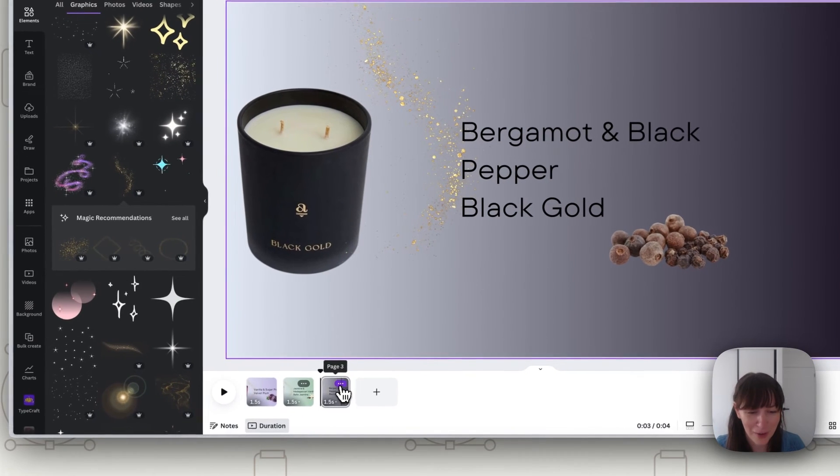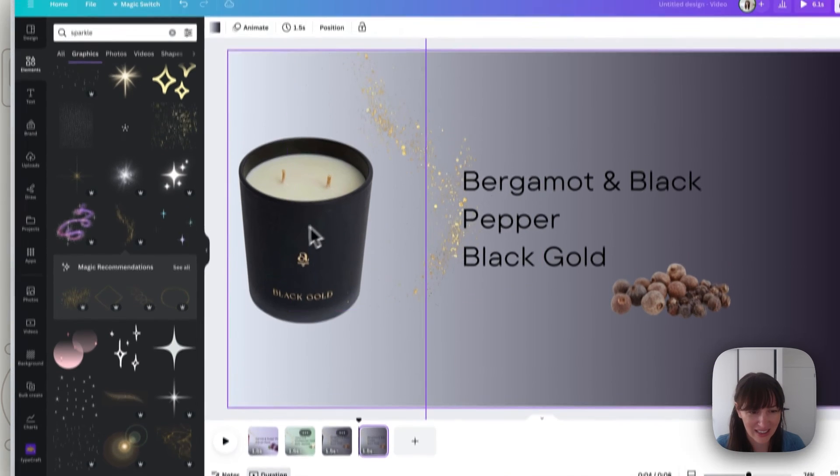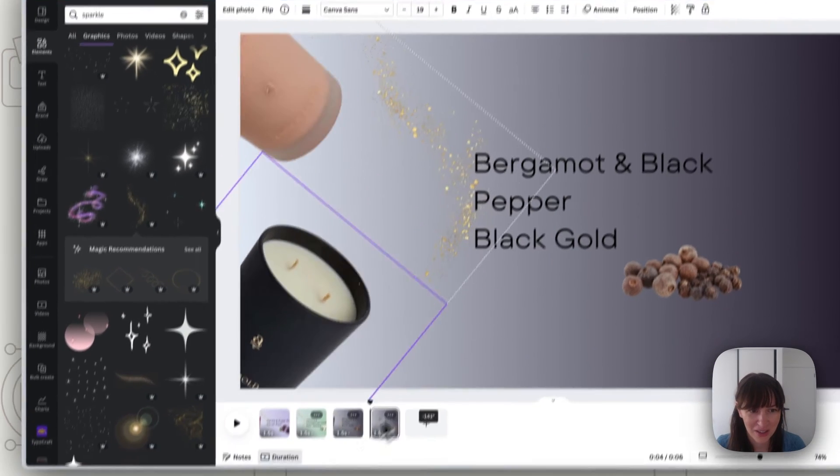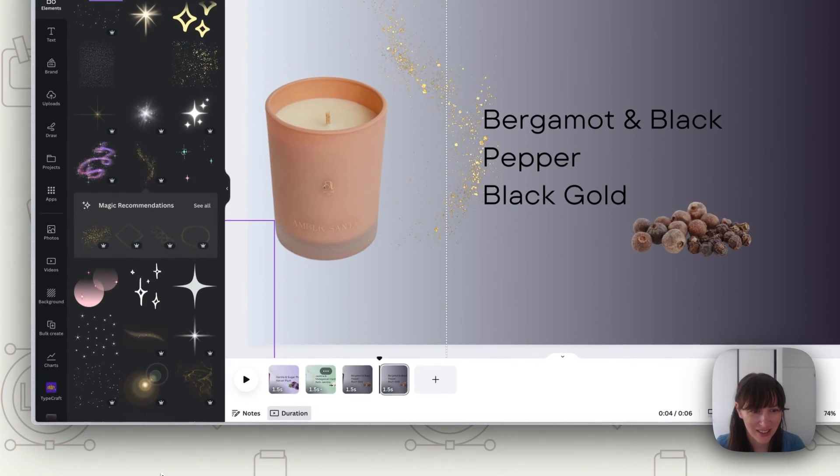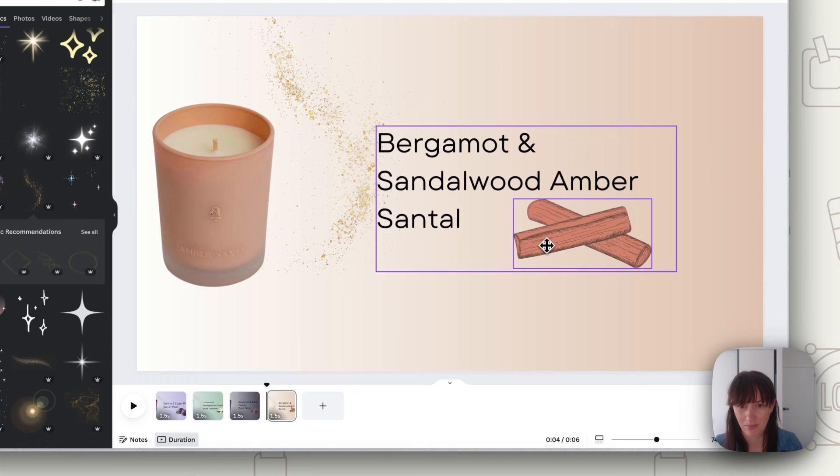And now our final page again duplicate, turn it around to the final product and let's design up our final page.